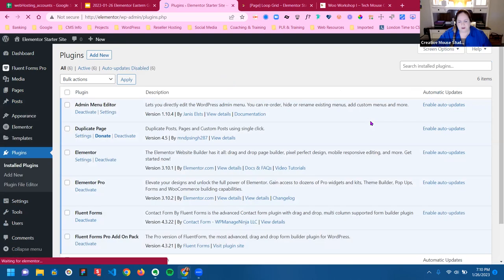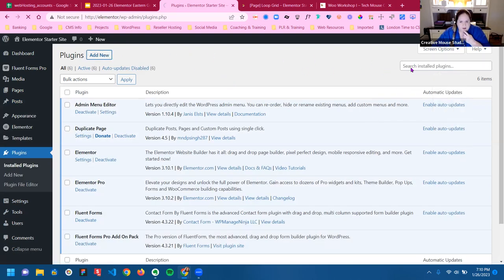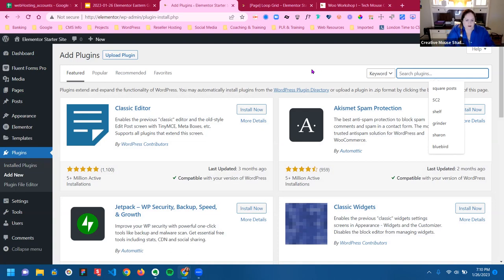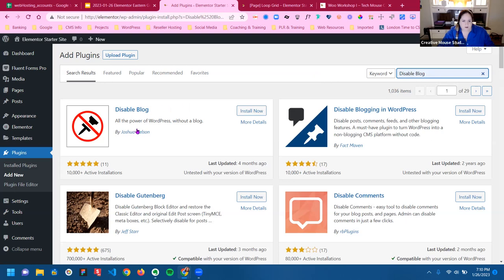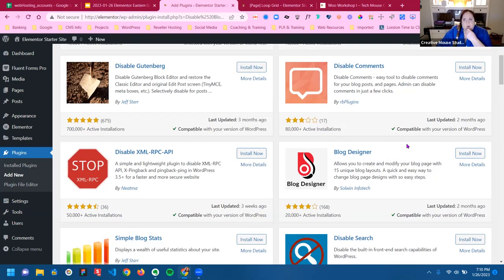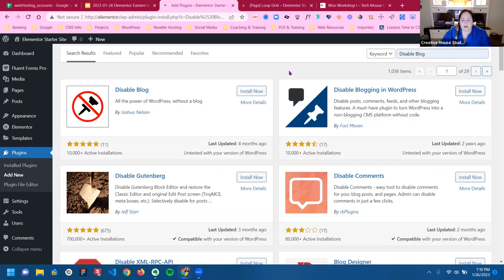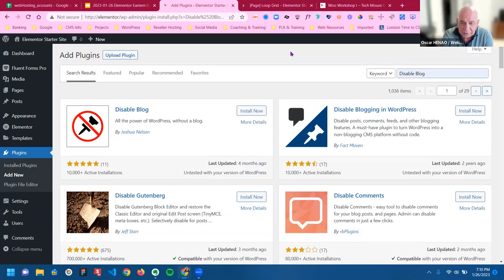There's a plugin called Disable Blog — let me just make sure that's right — yes, Disable Blog. So if you're not using a blog, just disable it. I'd also say: if you are doing a blog but you don't take comments, disable the comments.